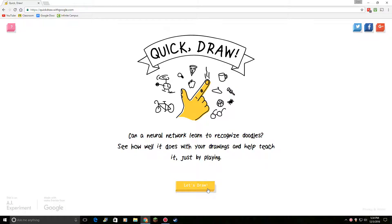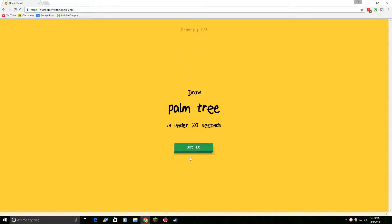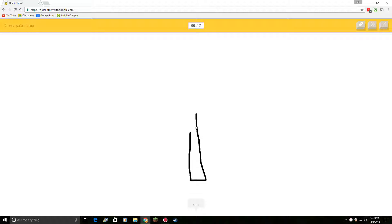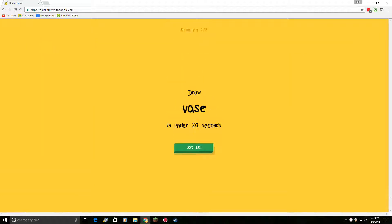Okay guys, we're gonna do some quick draw. I'm going into this palm tree. Okay, so I see leg. You see leg. Or lipstick. Oh my gosh. Or streetlight. Oh, I know. It's palm tree. I know, it's easy.